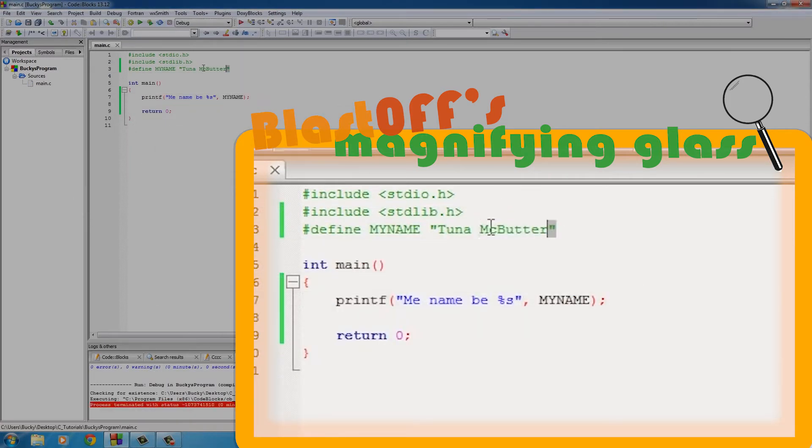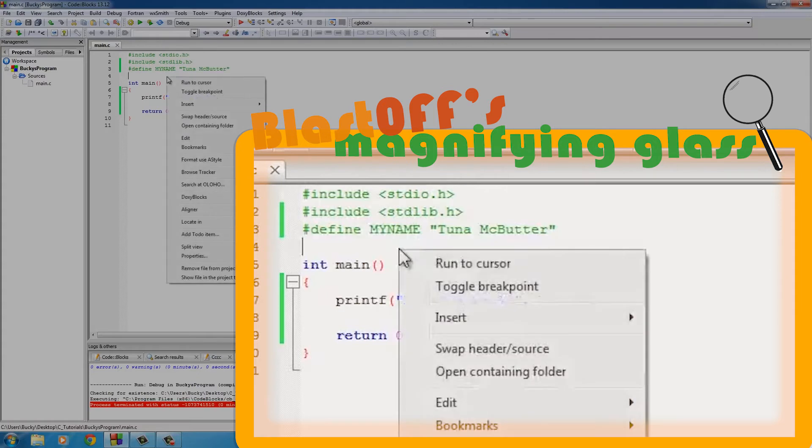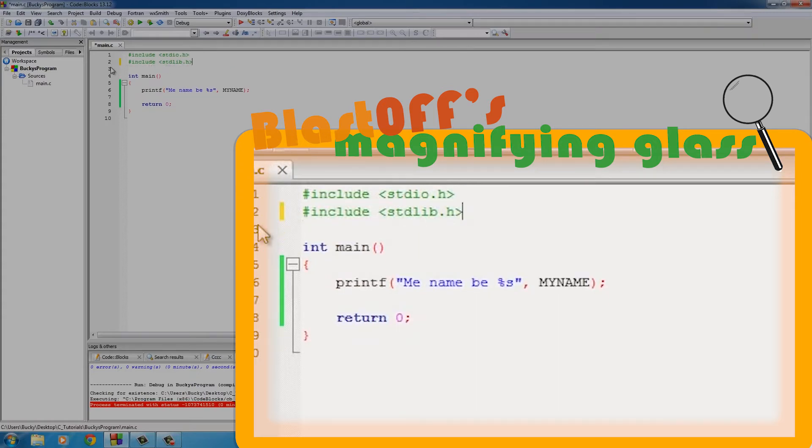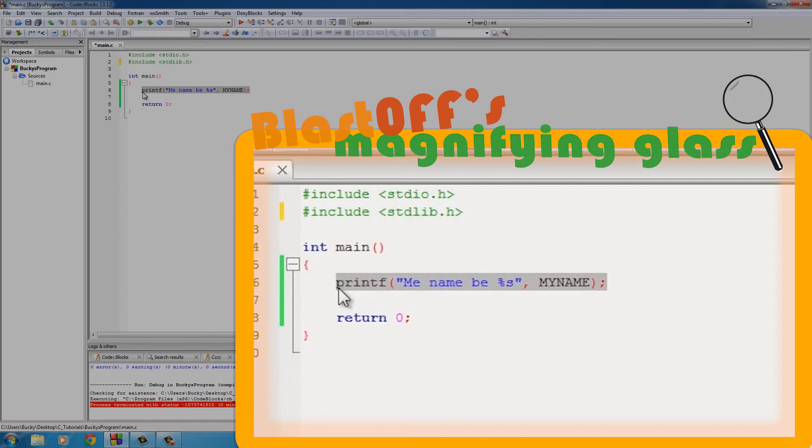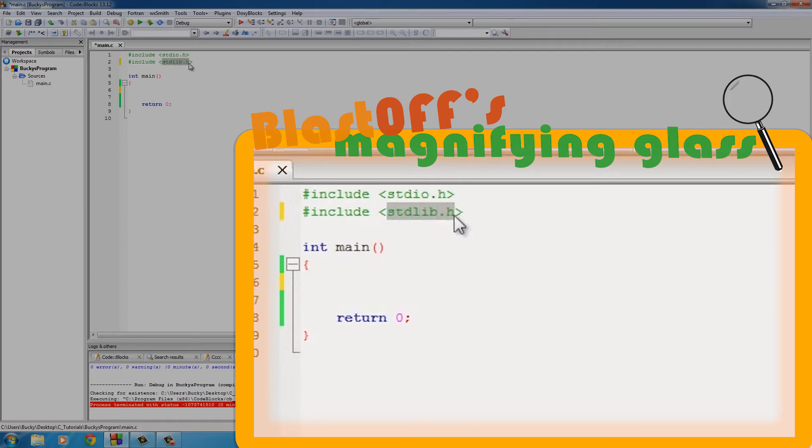So now let me go ahead and actually show you guys how to use these in a useful kind of way. Clear this out and clear this out as well. I want to show you guys how to include your own custom-made header, and we'll actually use one of those constants because why the heck not.